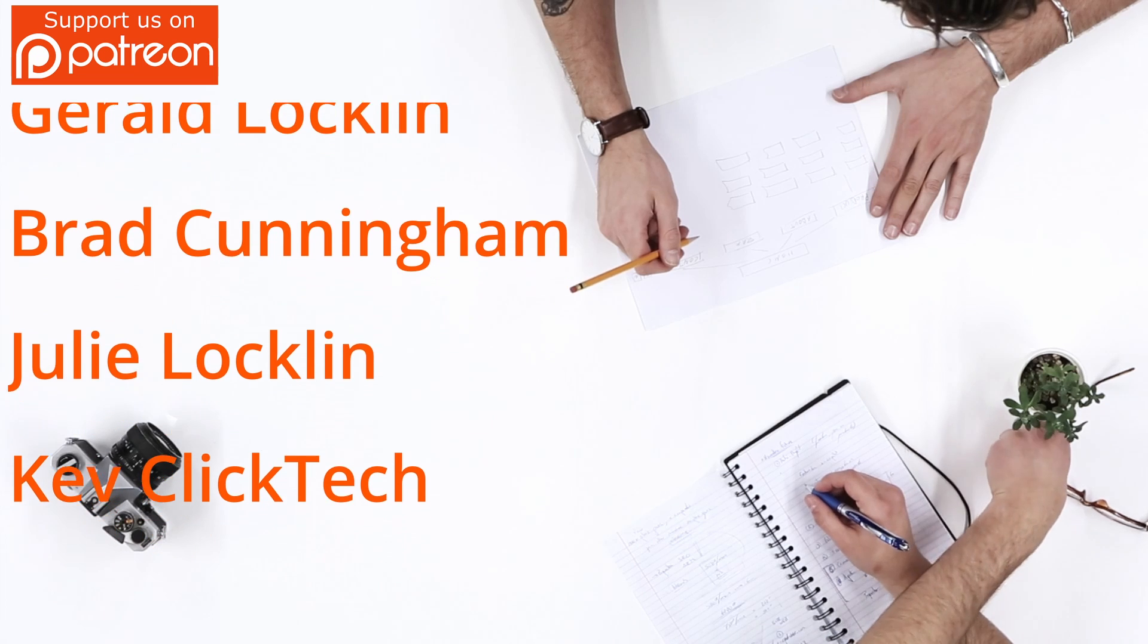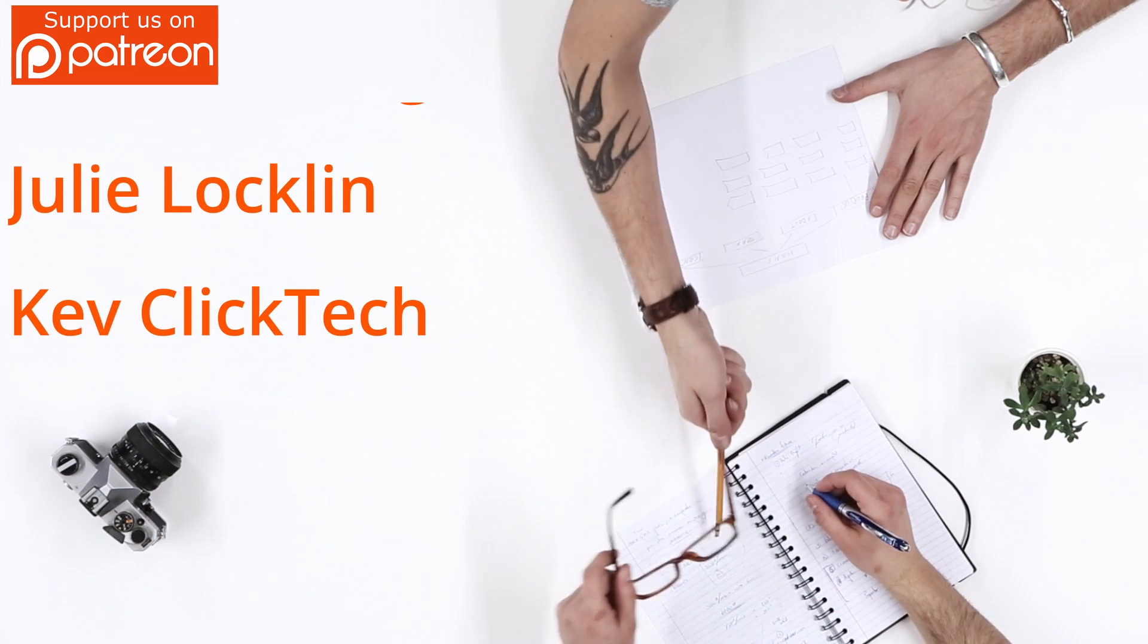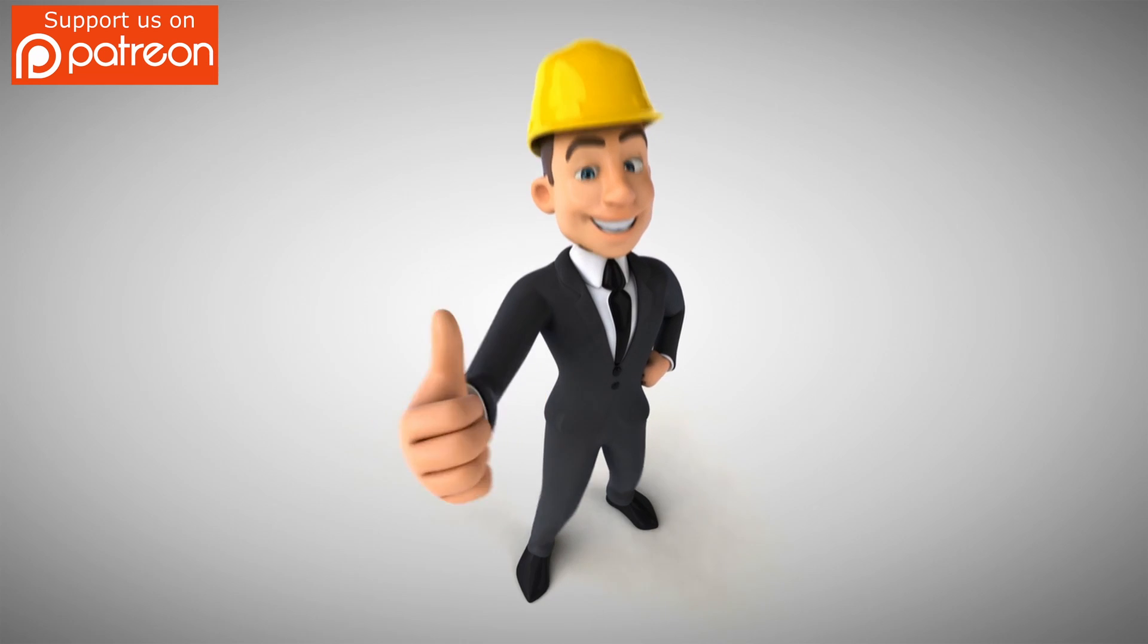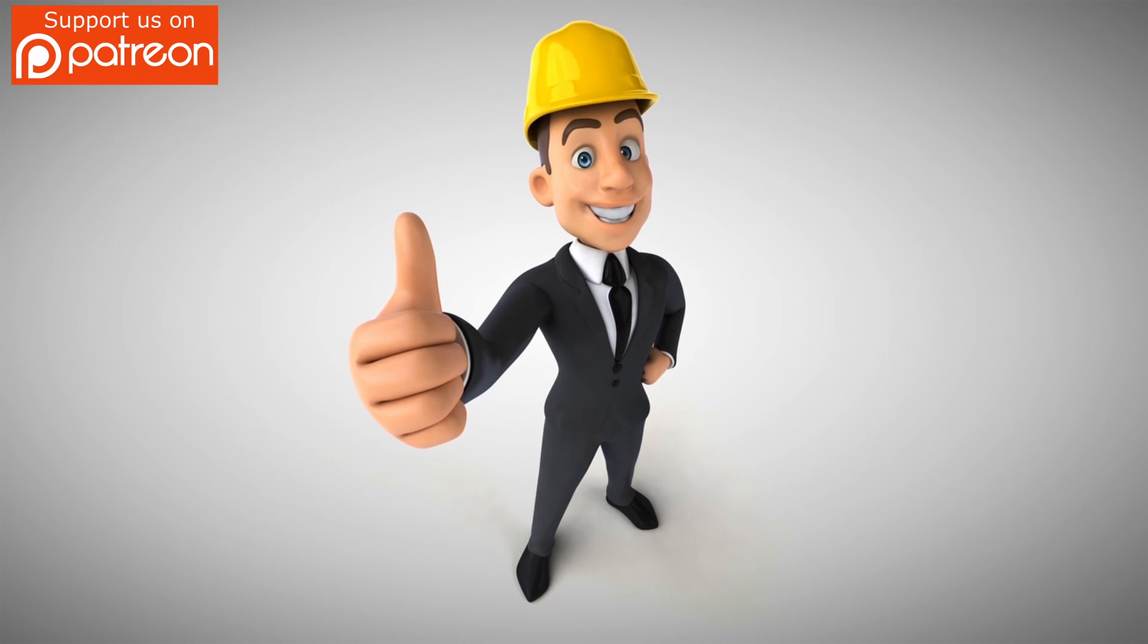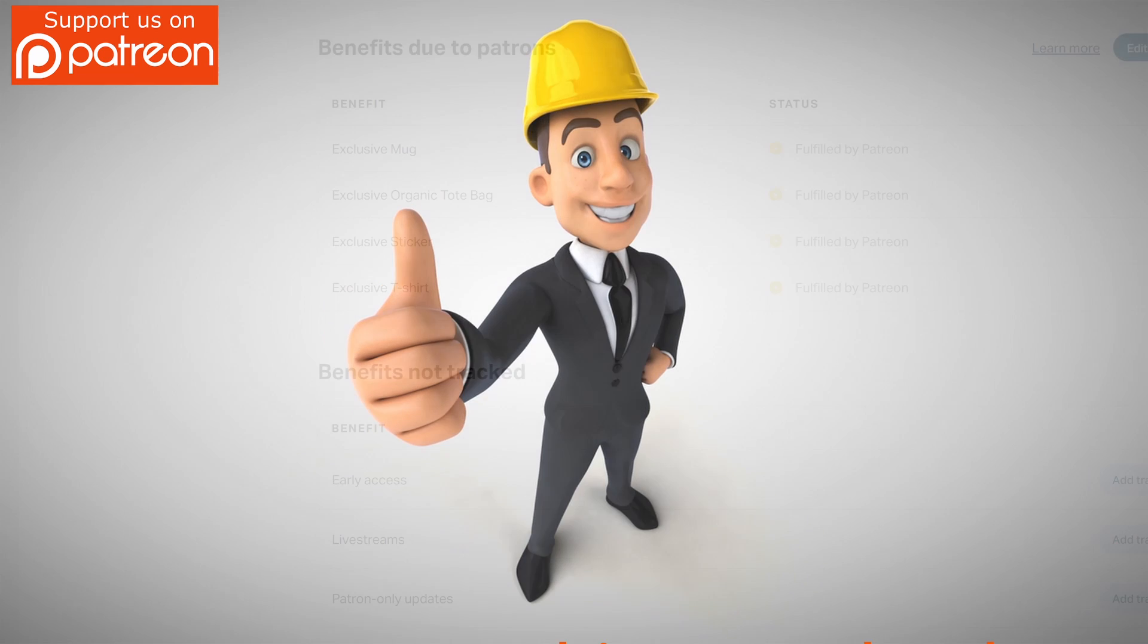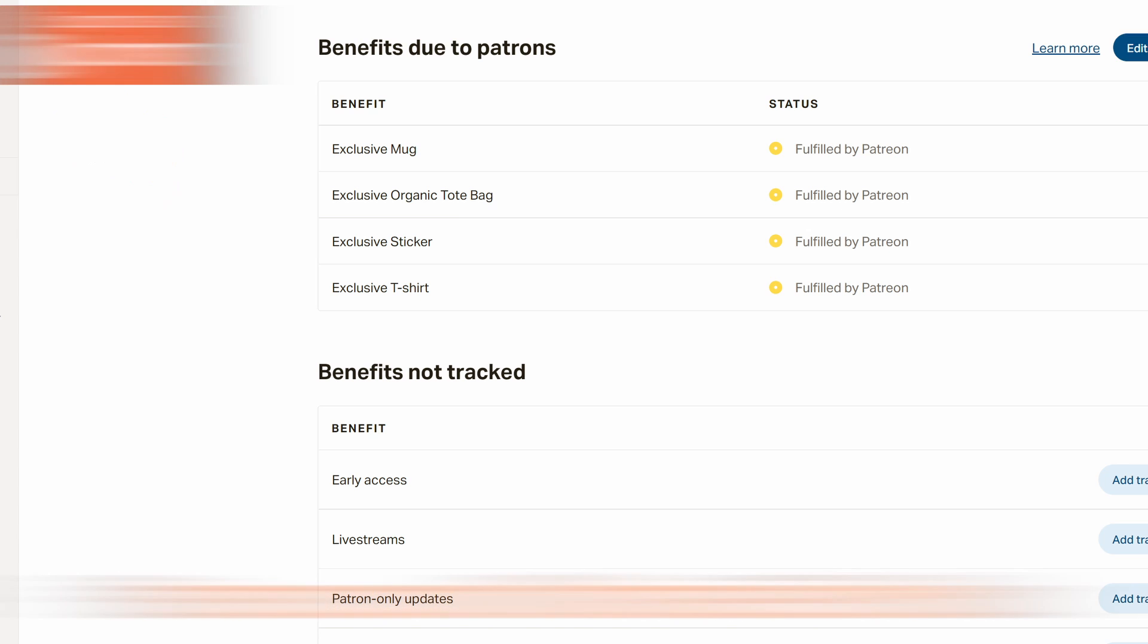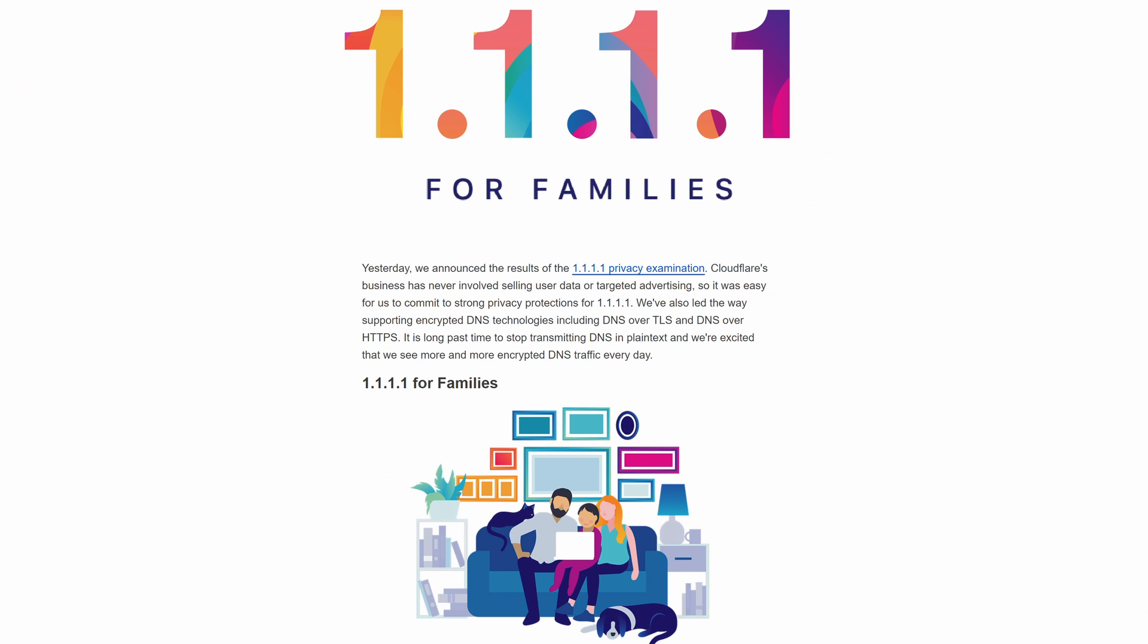Julie Laughlin, and Kev from ClickTech. Thank you all for supporting our channel. If you're not a patron yet, we encourage you to visit our Patreon page where $2 a month helps keep this channel going, and for every new member we do a personal shout out on the very next video.